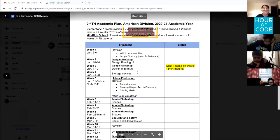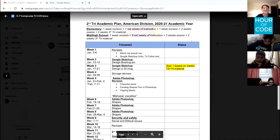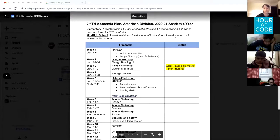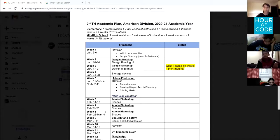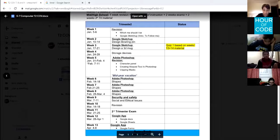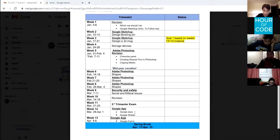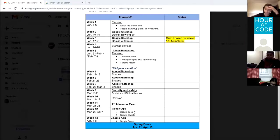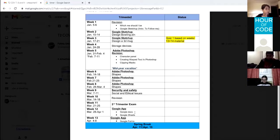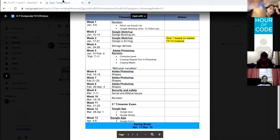In week four we're having a theoretical session discussing storage devices. In weeks five through eight we're having Photoshop, and in week nine we're having security and safety — also a theoretical session — as well as Google Apps: Google Docs and Google Forms. Our project for trimester two will be creating an online survey or questionnaire using Google Forms. The due date of the project will be week nine.